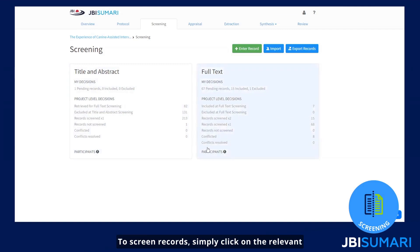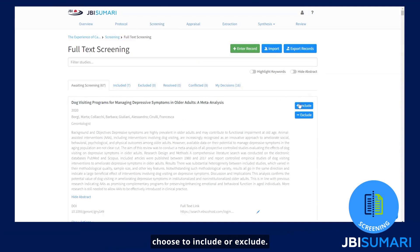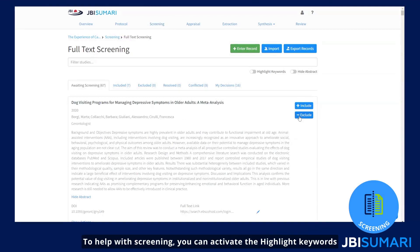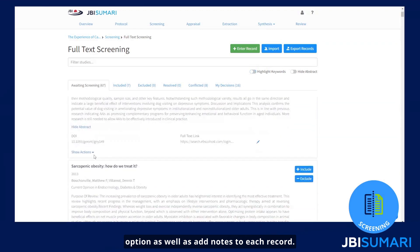To screen records, simply click on the relevant screening stage box where you will be presented with details of each record where you can choose to include or exclude. To help with screening, you can activate the highlight keywords option as well as add notes to each record.